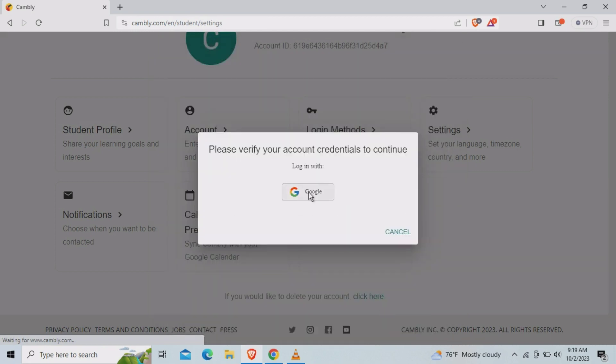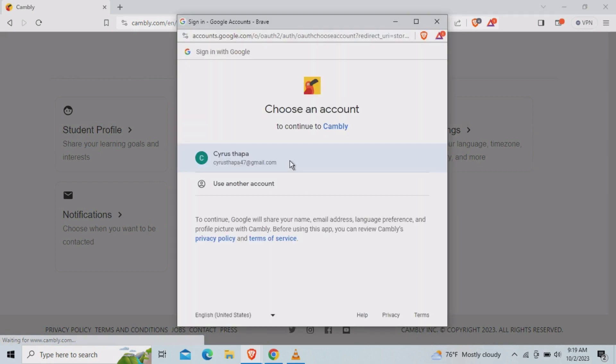Then we need to verify our Google account here. So tap on it and you need to select your Google account here.